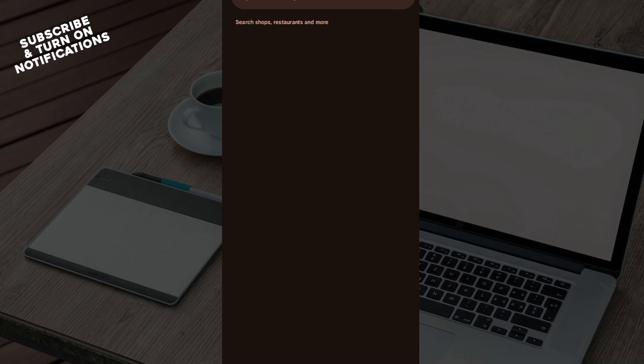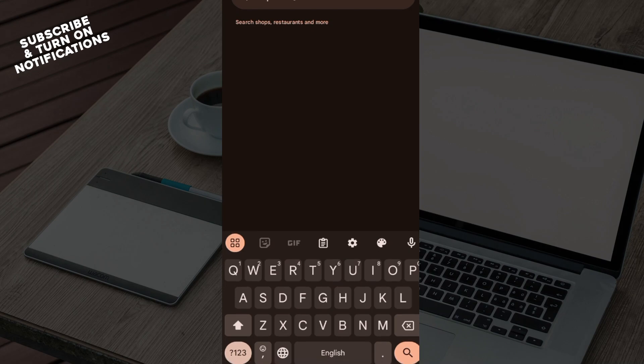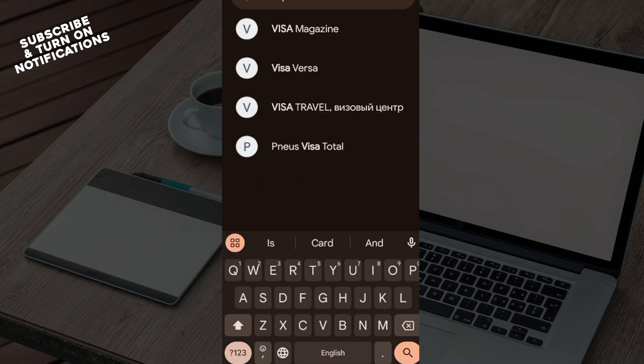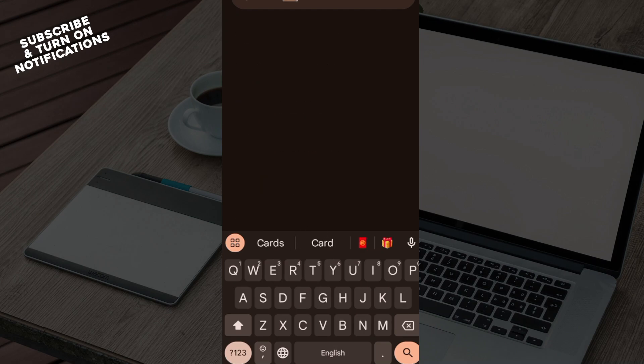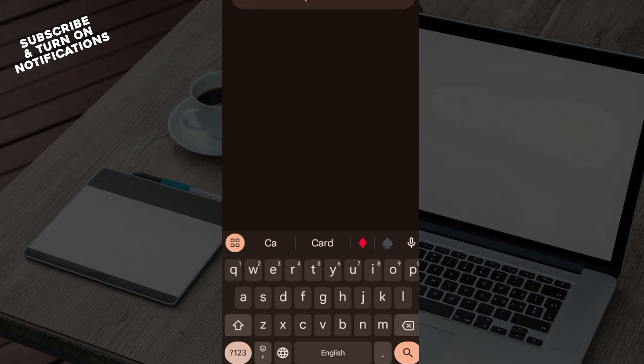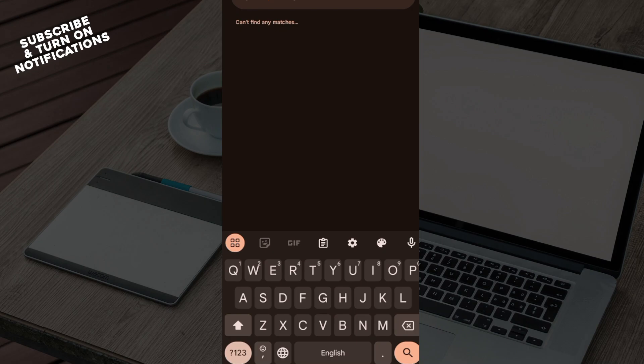Search for the gift card by the shop or by the restaurant. So you can just type out Visa gift card. But like I said, the gift card has to match a shop or restaurant.